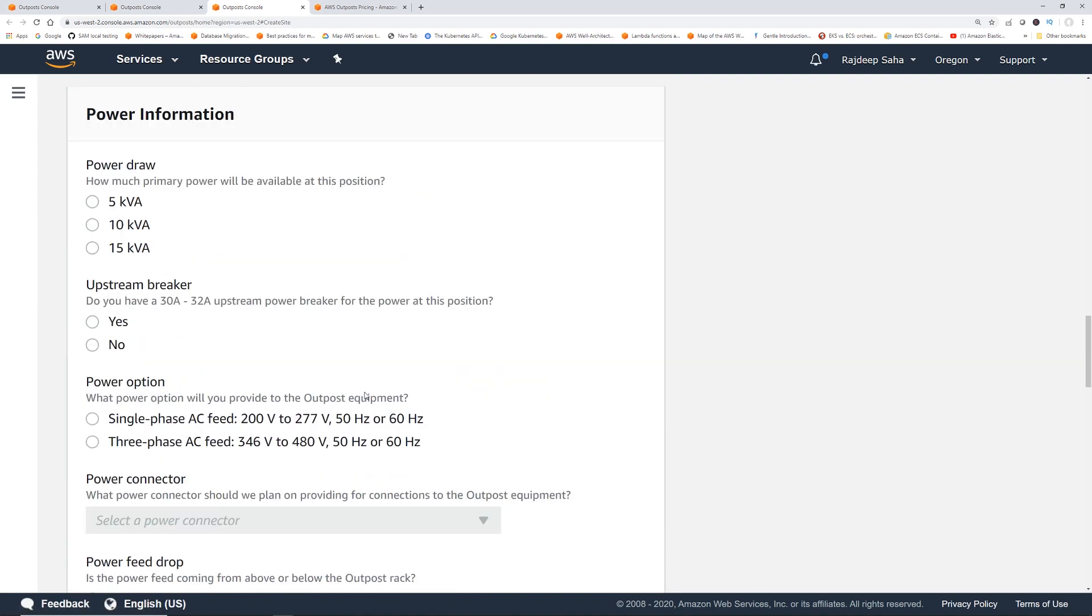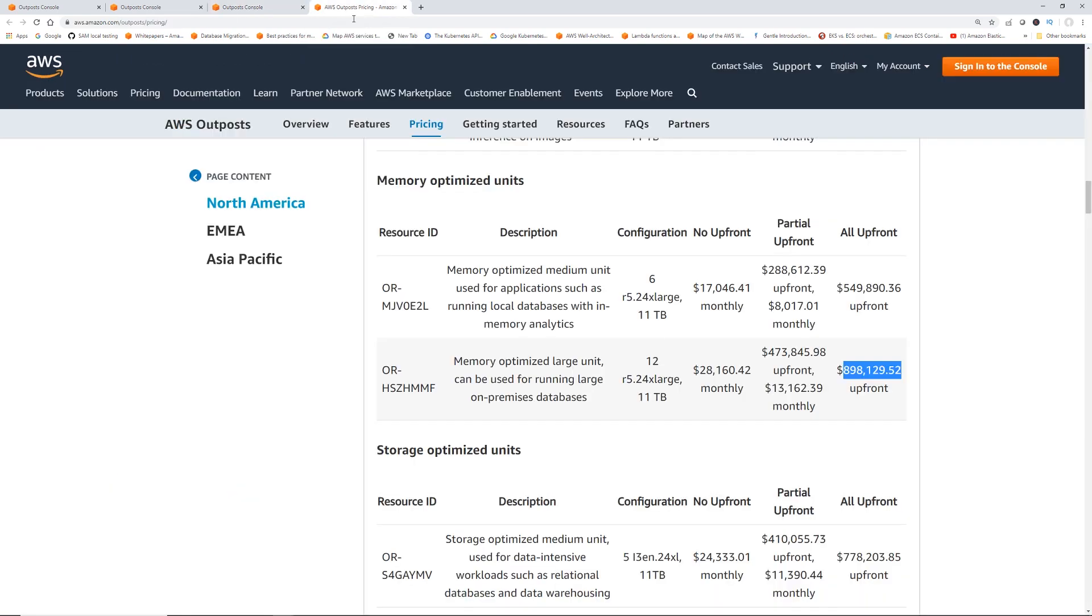Definitely, it requires a lot of information. Once you fill up this information and select the Outpost you want, you can select it right from the console, and it's going to get shipped to you, which is pretty incredible. However, this is a little bit more than I could spend for my tiny little personal projects. However, for enterprises, this is definitely an attractive proposition.